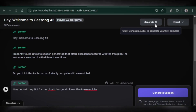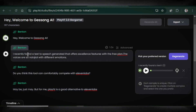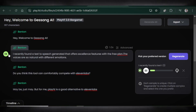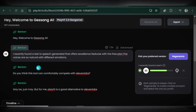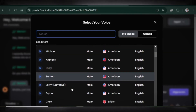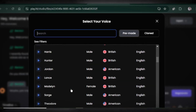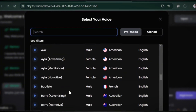Let's generate this. Let's listen. I recently found a text-to-speech generator that offers excellent features with the free plan. The voices are so natural with different emotions. You can also experiment with voice collections and even clone your voice for free.